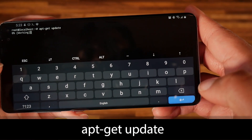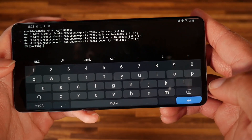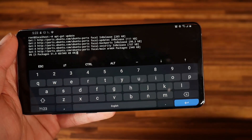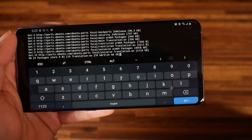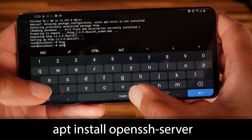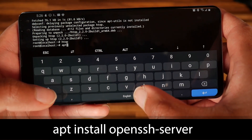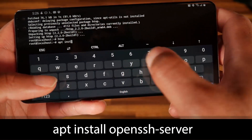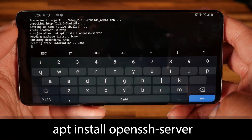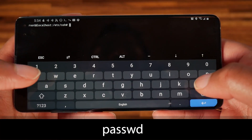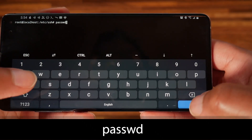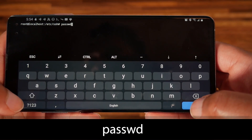Next, I want to set up and configure an OpenSSH server so I can connect to this from my desktop and don't have to use the on-screen keyboard. To do that, run: apt install openssh-server. Once that downloads, change the root password by running: passwd.